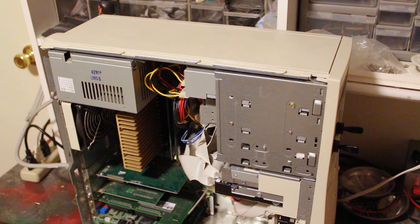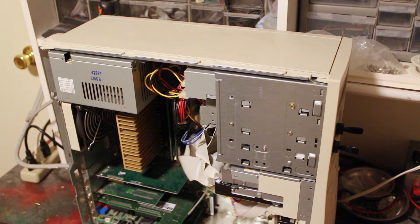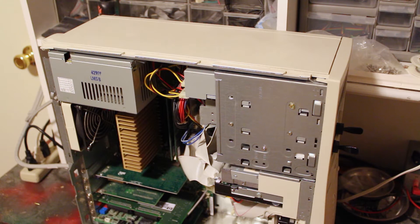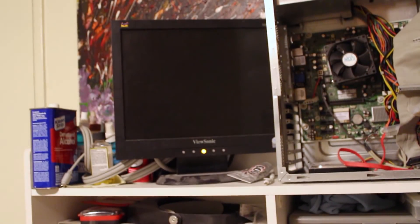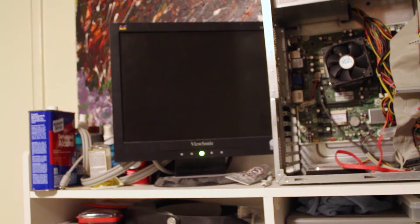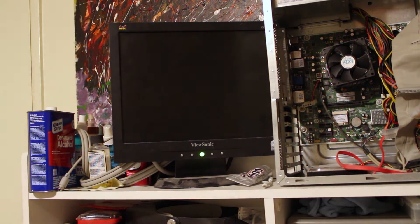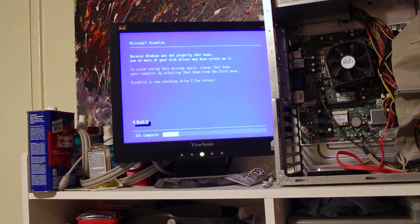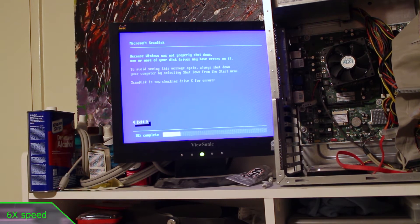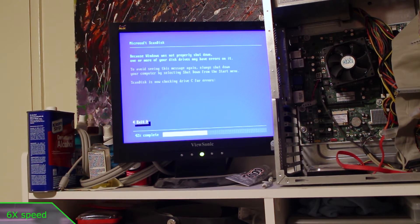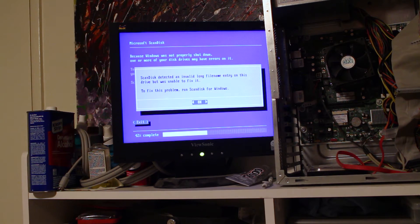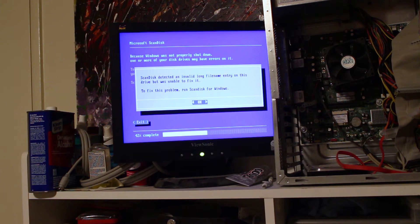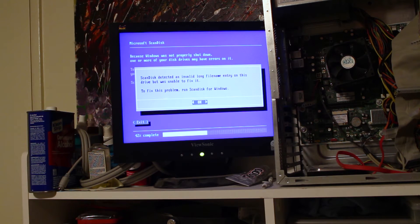Unfortunately, my camera battery died during the power supply install, so fast forward to it being done. I've got the tower set up here on my very messy workbench, and now it's time for the moment of truth. All right, it powers on. And now it's running check disk. And it's stuck here, and I can't continue because I don't actually have a keyboard connected. That's fine, though. It still seems to work, so I'm just going to power it off and go hook it up in the other room so I can give it a proper test.